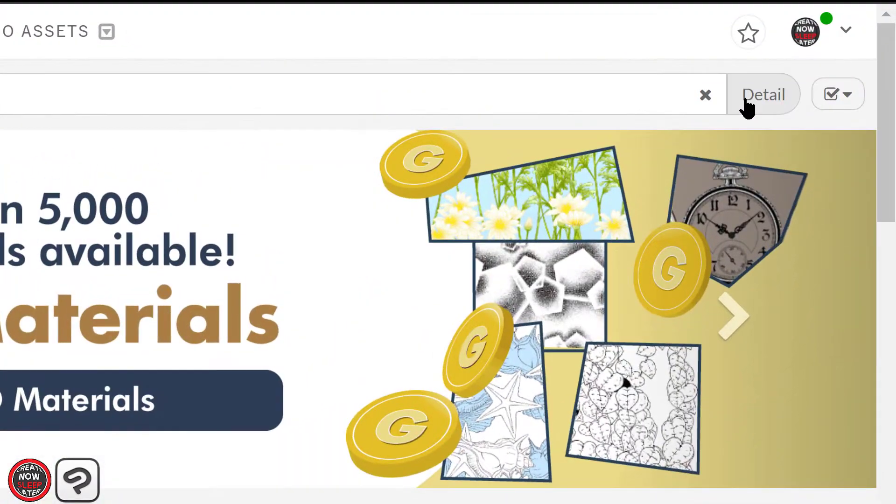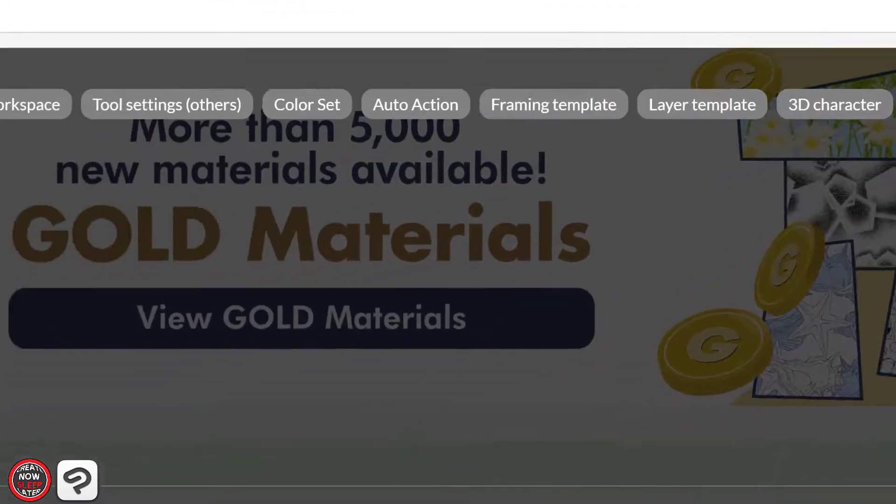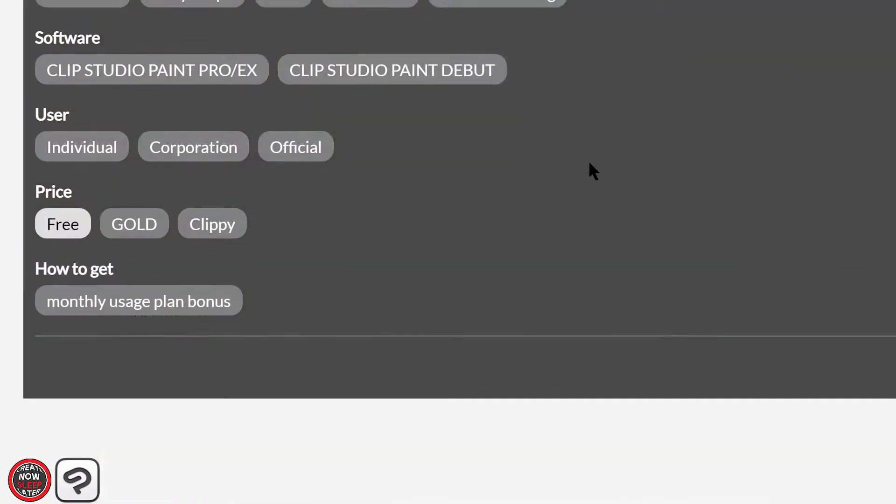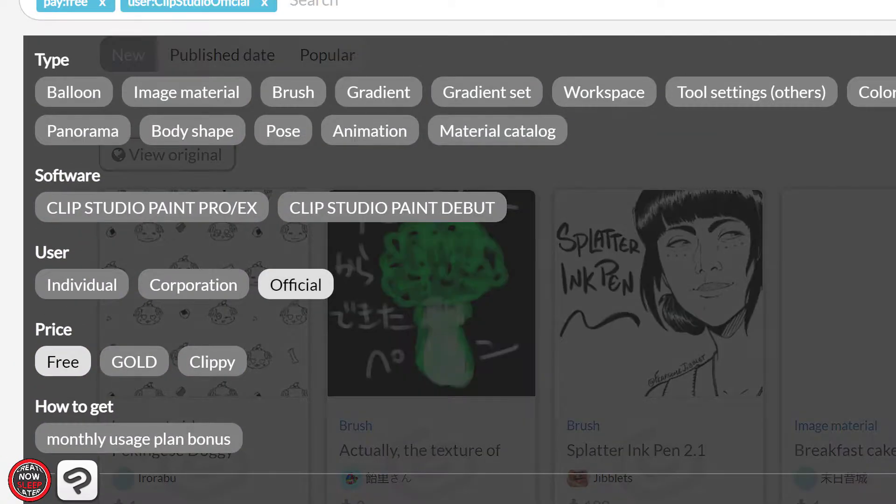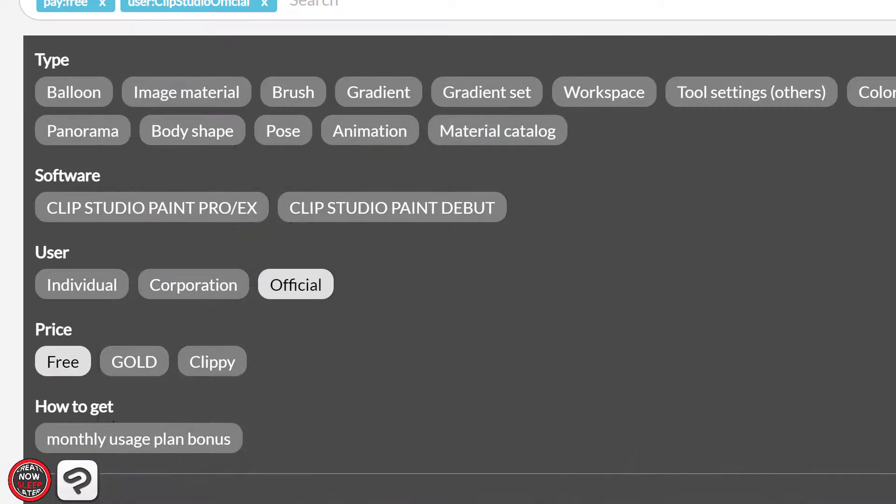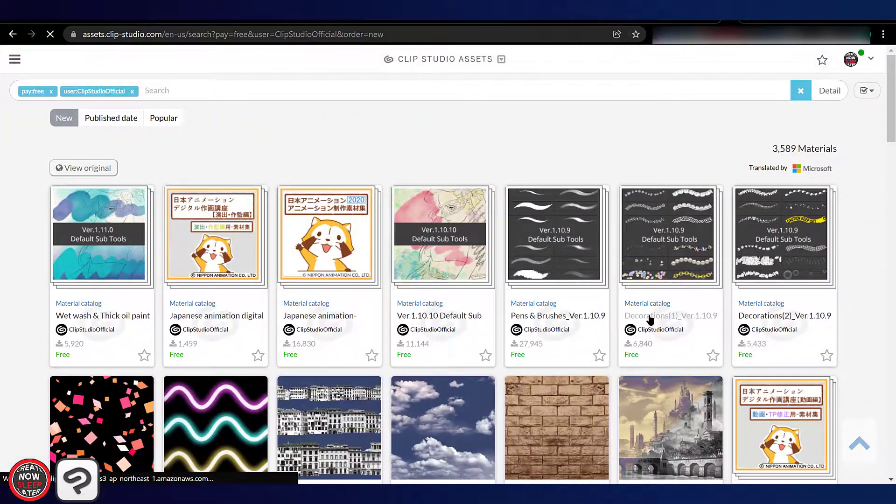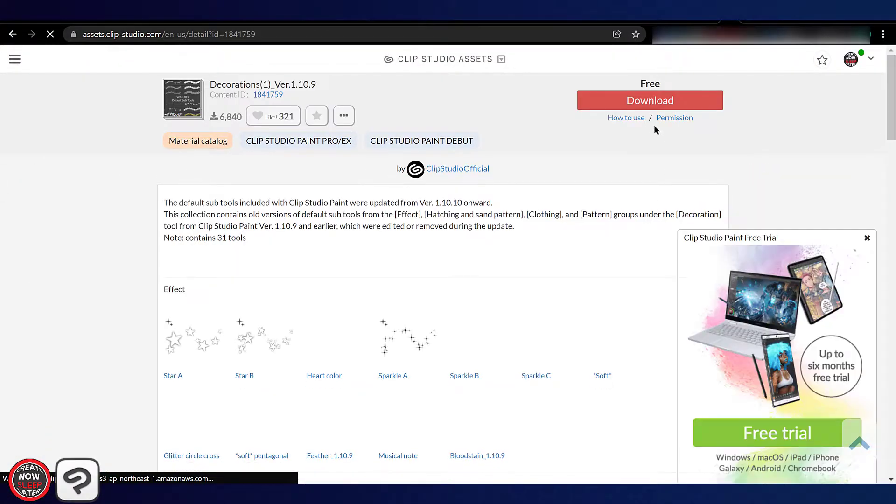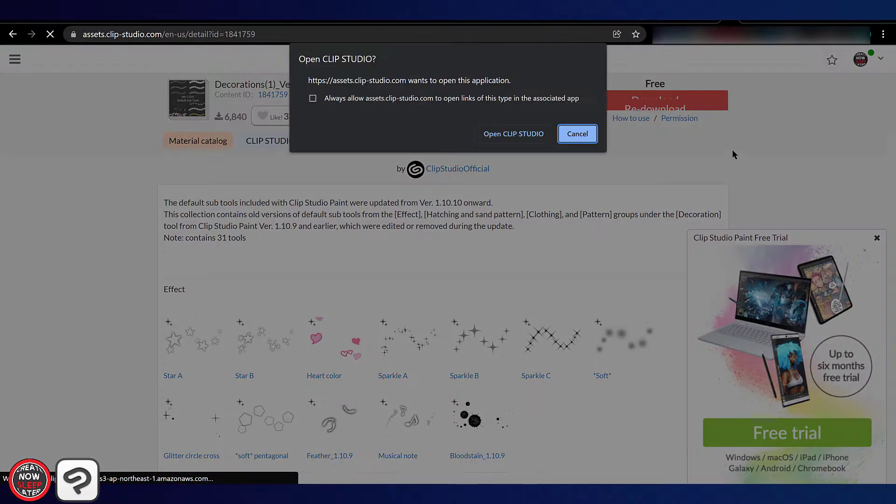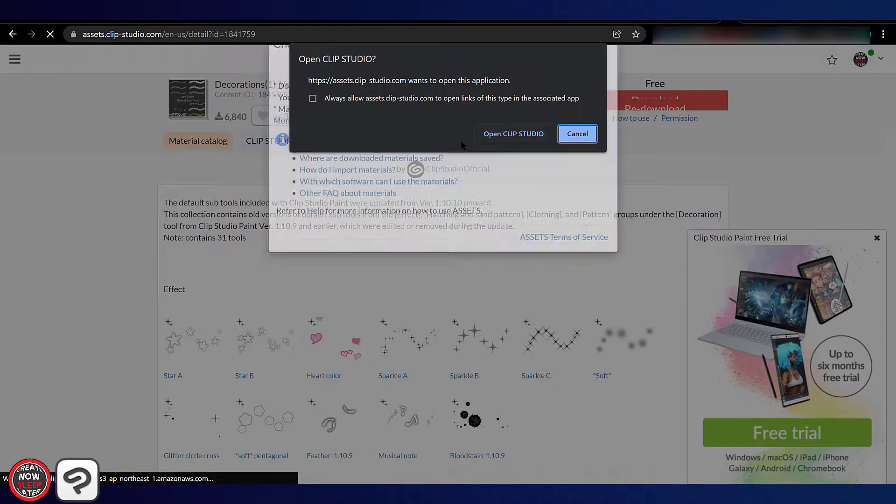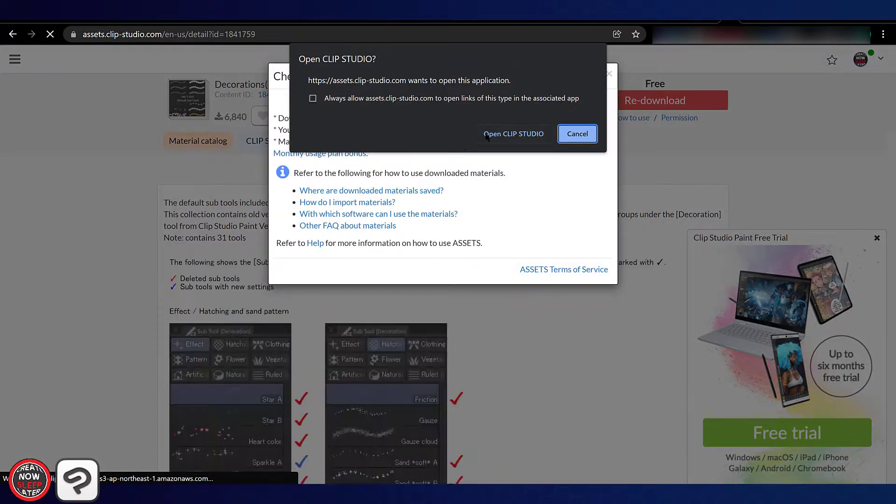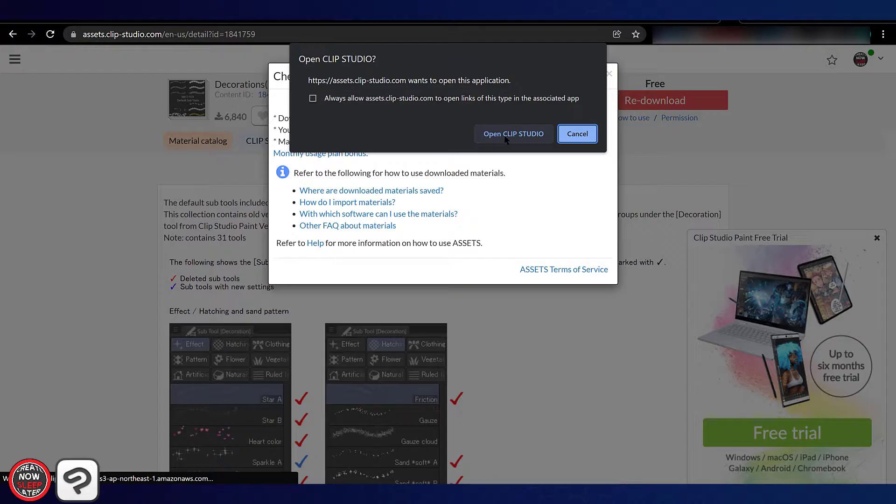Click the detail filter and select free price and official, and you'll see the various different packages—pens, decorations, etc. We're gonna be working with decorations. When I click download, it's gonna launch the Clip Studio app if it's not open already, and it's gonna show up in that download folder under manage materials. You can see we have our decorations here.